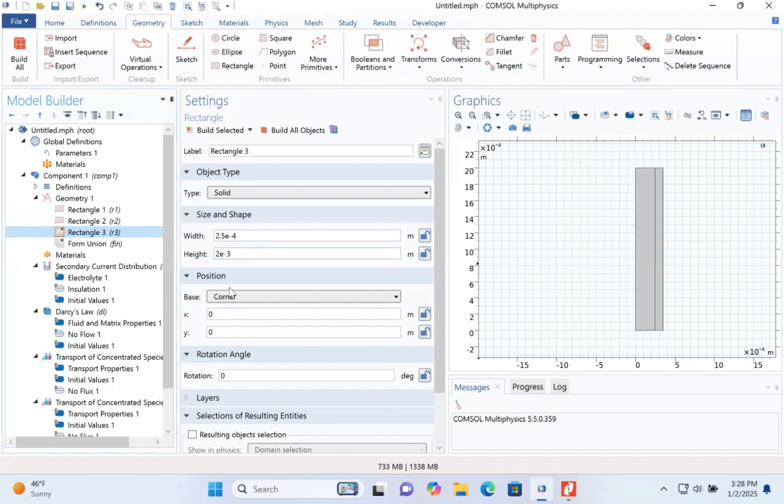Okay, so in the position of this, x will be 3.5 e to the power minus 4.